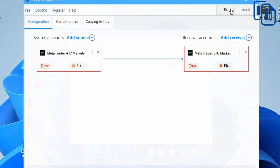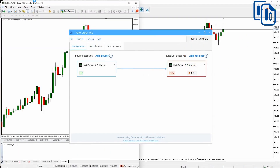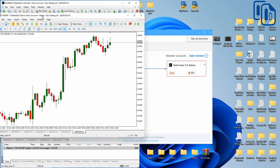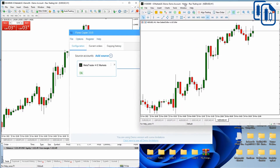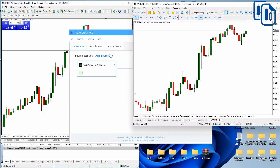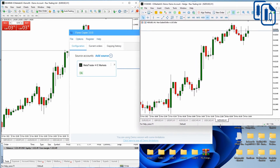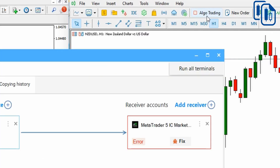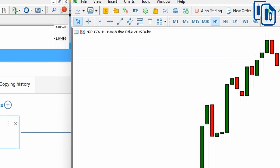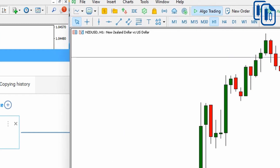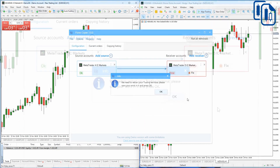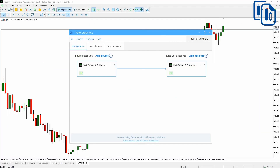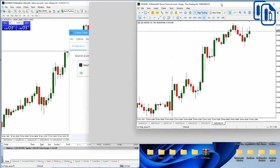Now the MT5 and MT4 platforms open. This is the IC Markets MT5 and this is the MT4. For the MT5, I notice the algo trading is not checked, so I need to enable that. I check algo trading, click 'Fix Bot,' click OK, and the platform relaunches. Now both platforms are running with algo trading enabled.